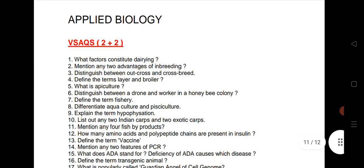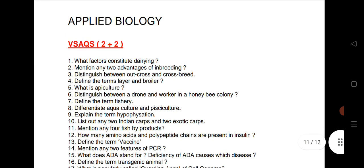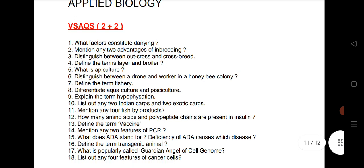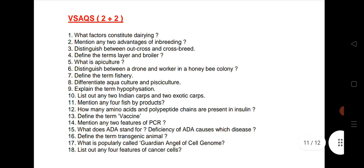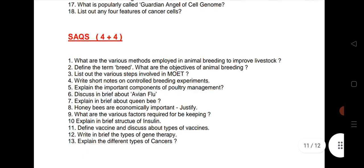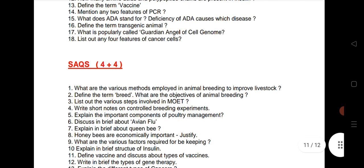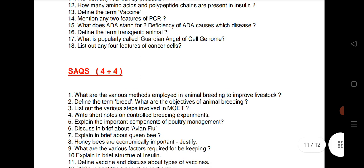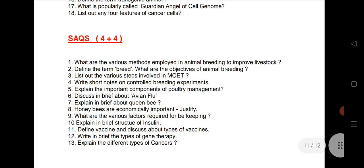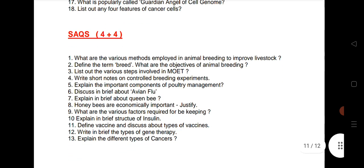Next, Applied Biology is a very important scoring chapter for VSAQs. A total of 2 VSAQs will come from this chapter — I have given a list of 18 important questions. There are also 2 SAQs from this chapter on Applied Biology, and I have given 13 very important SAQs.